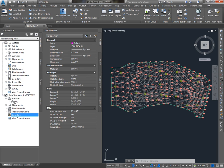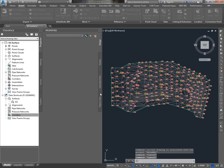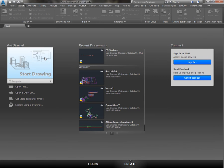Now that that Data Shortcut has been made available, we can close this drawing, start a new drawing.